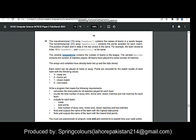The variable leagueSize contains the number of teams in the league. The variable matchNumber contains the number of matches that have been played, which is the same for all teams. The arrays and variables have already been set up and the data has already been stored, so everything is done for you.